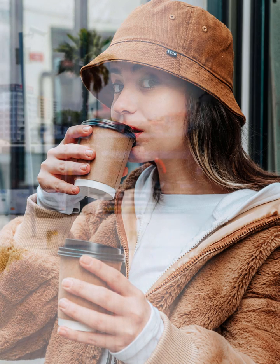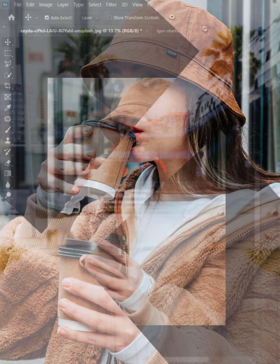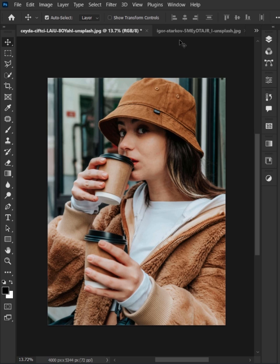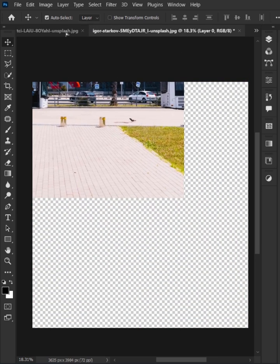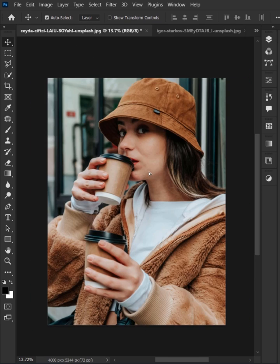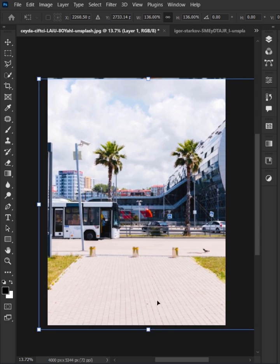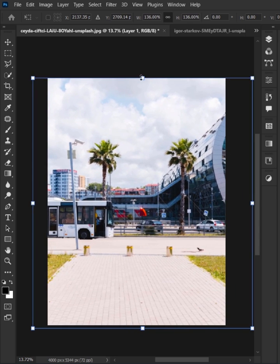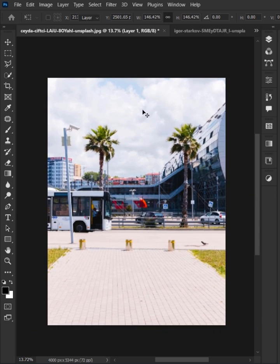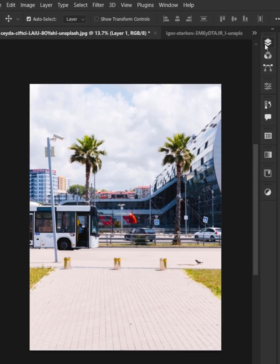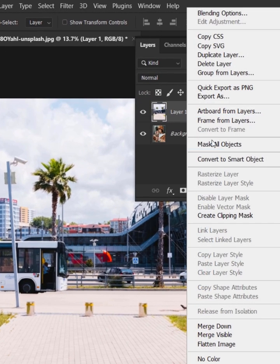Easily create window glass reflection in Photoshop. First, drag and drop the outdoor picture over here and adjust the size accordingly. Go to the layer panel, right click and convert to a smart object.